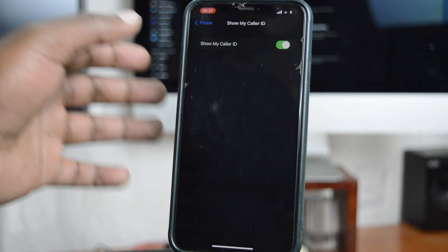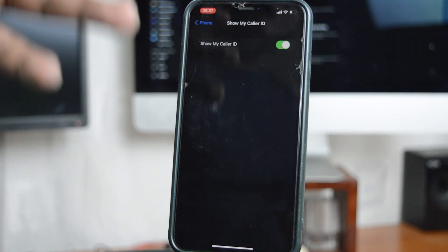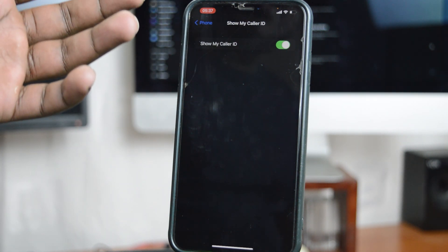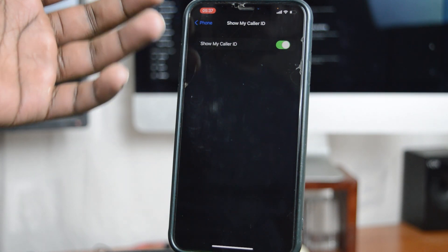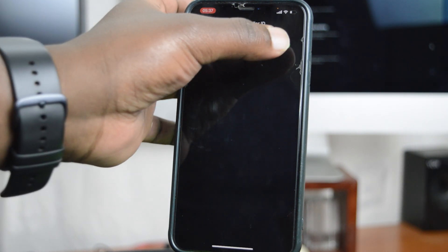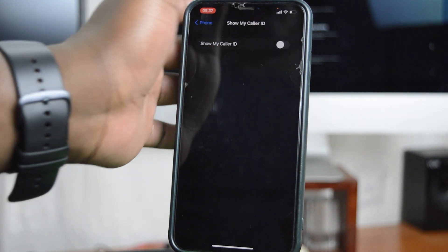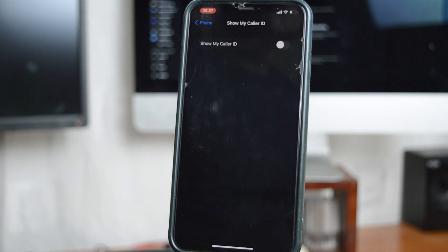It currently means it's going to show my caller ID every time I call someone. Now, you can turn that off if you want to hide your caller ID.